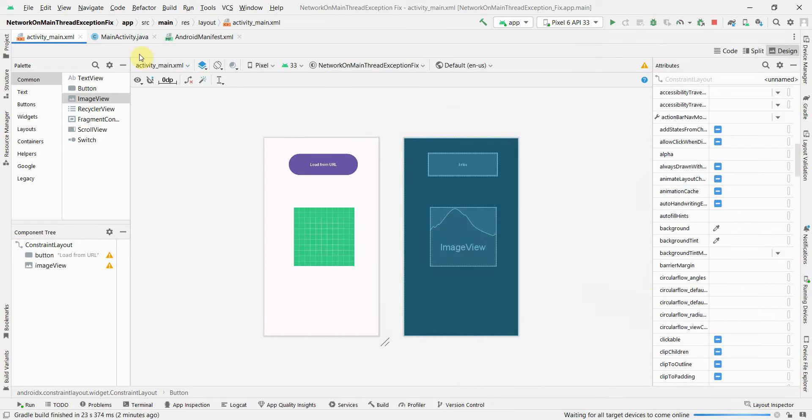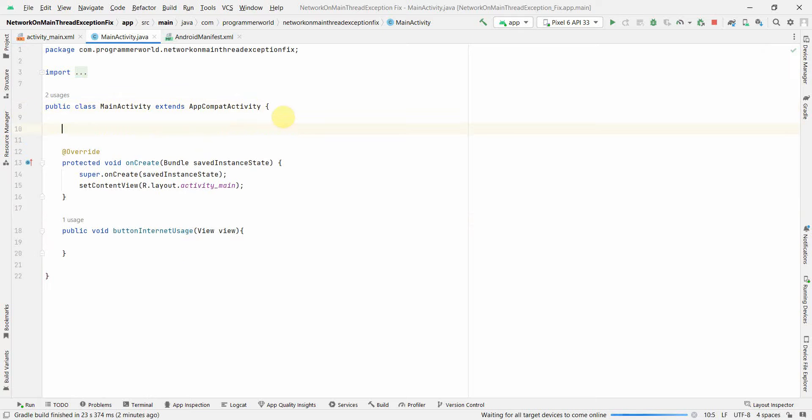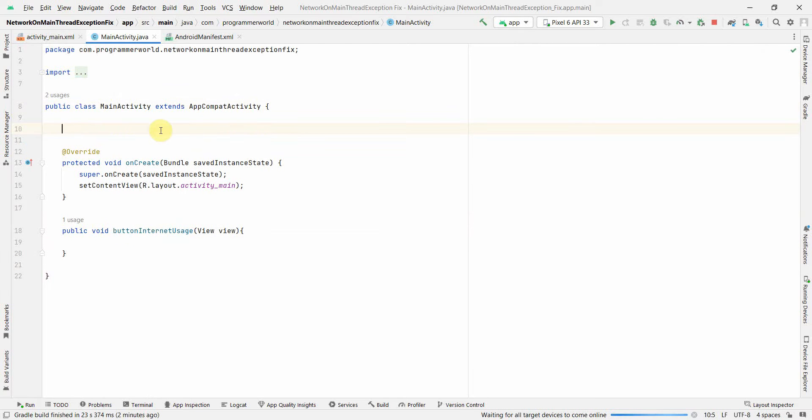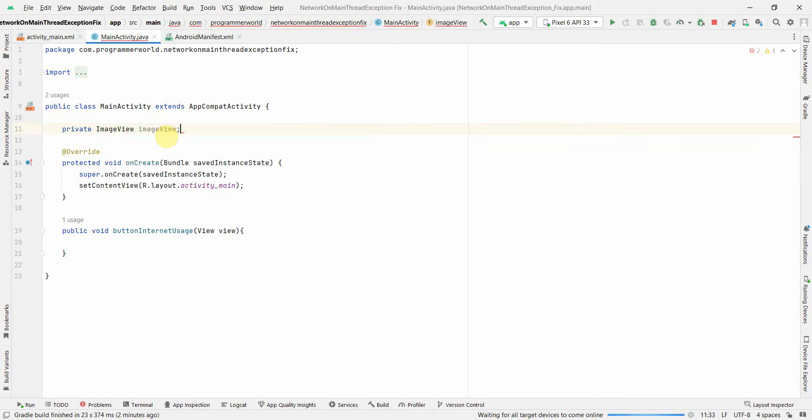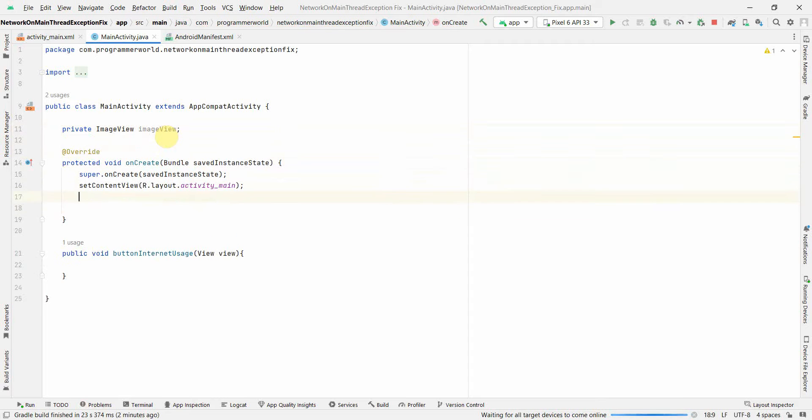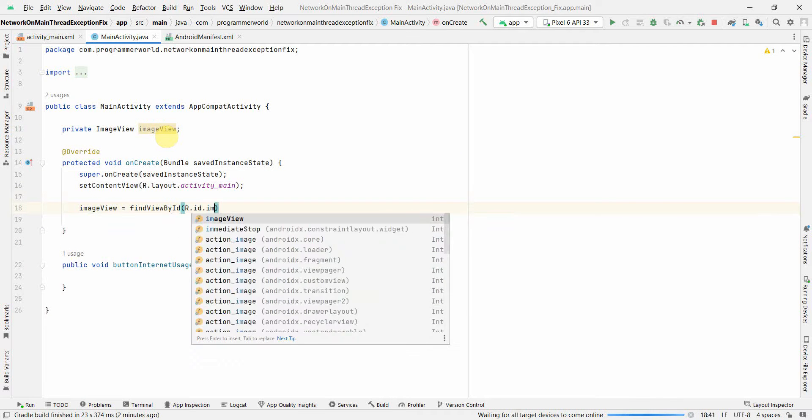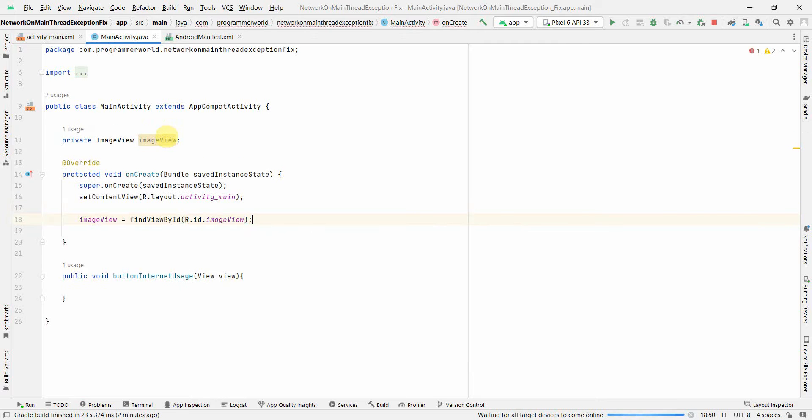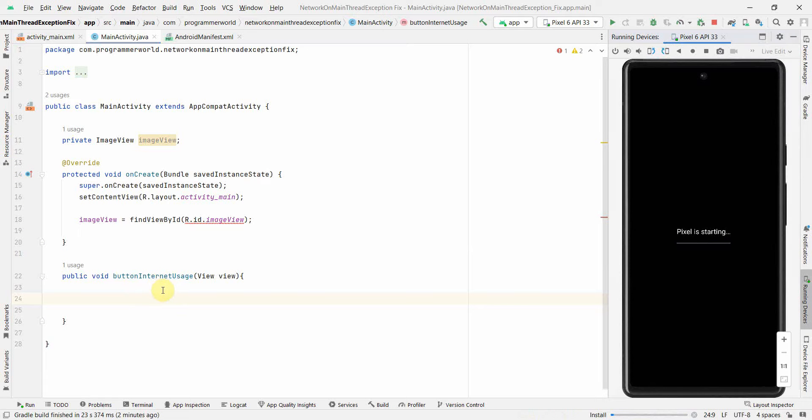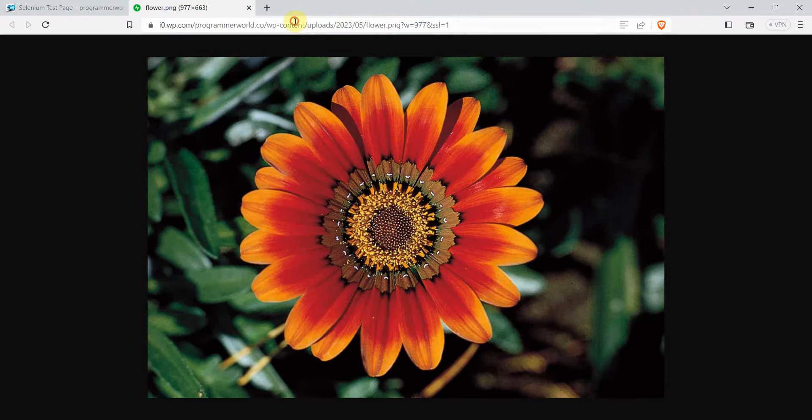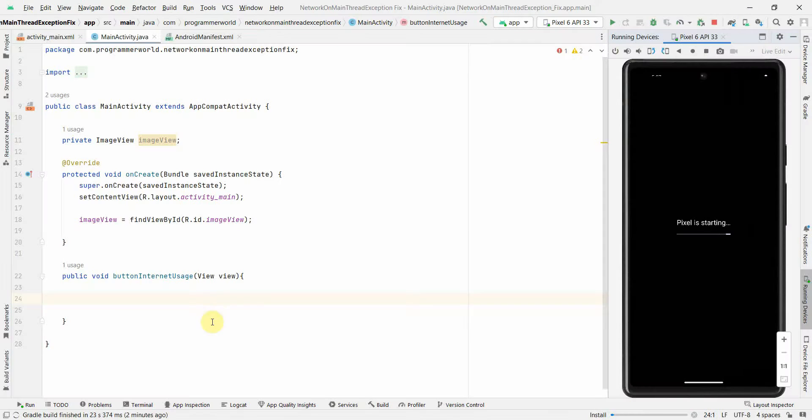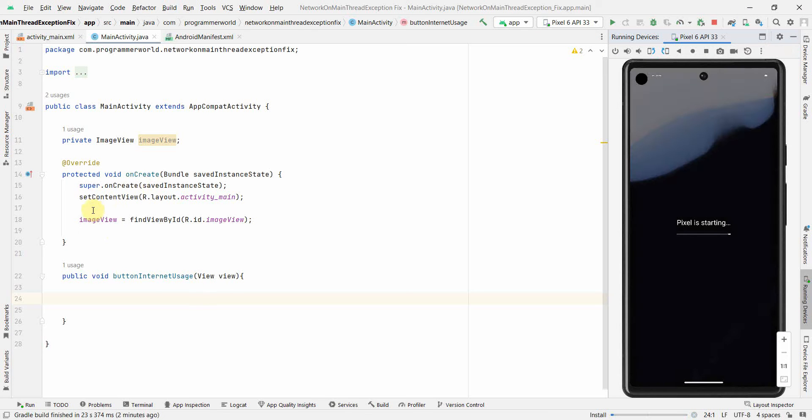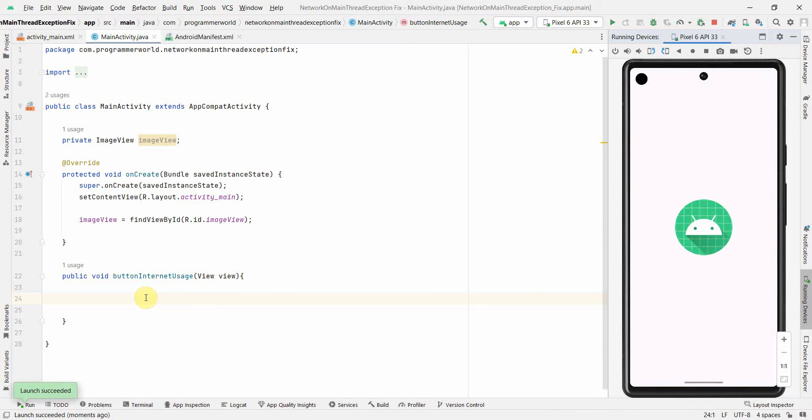The emulator is coming up - I can minimize this for now because we want to focus on our code. This method is associated with the button in the layout. I'll also create a class variable private ImageView, and associate it with the ImageView using findViewById.